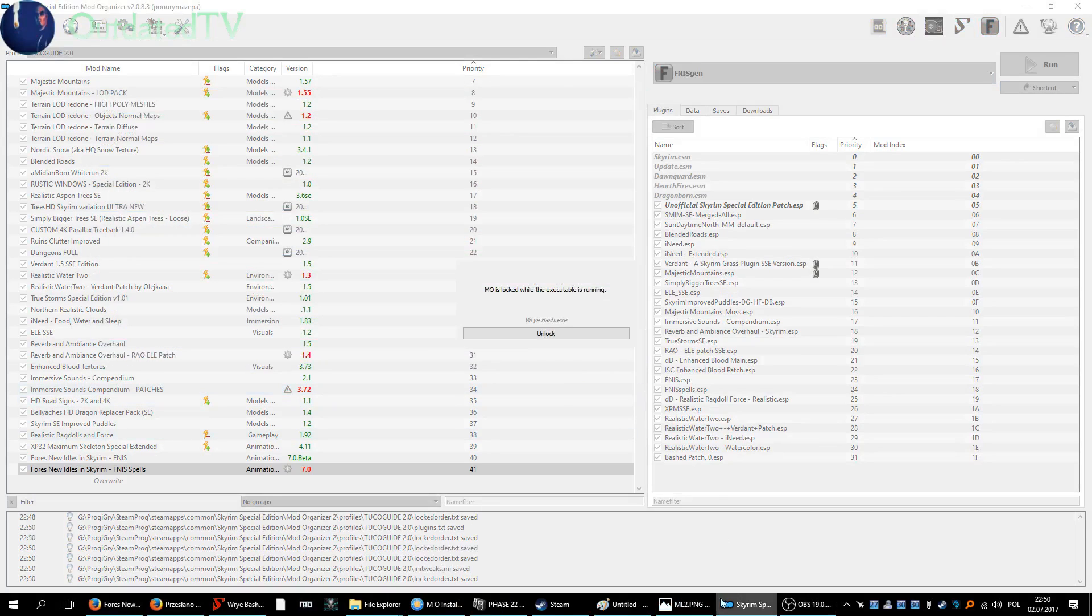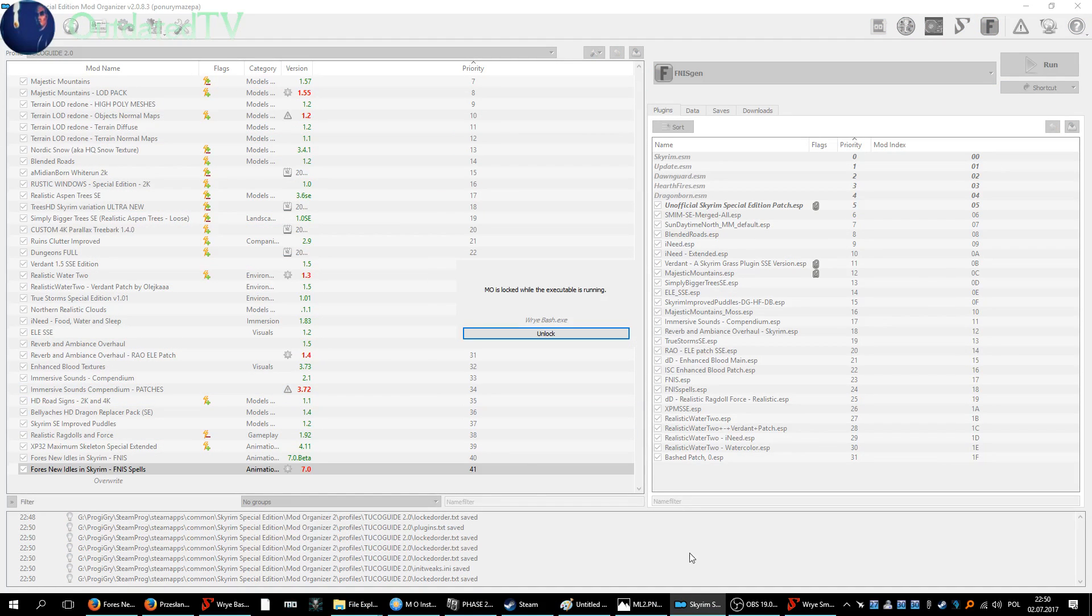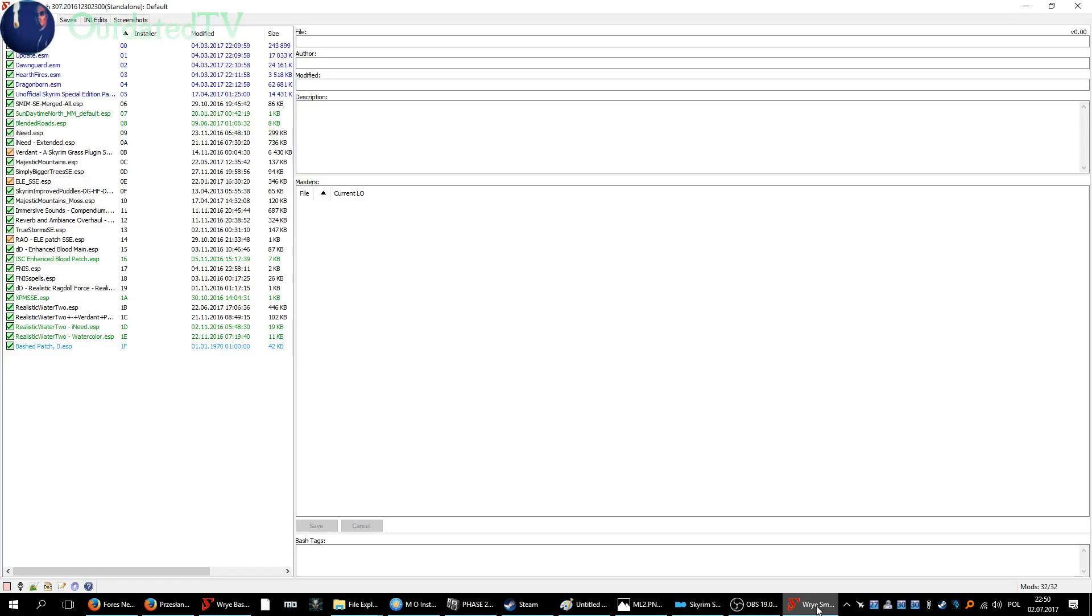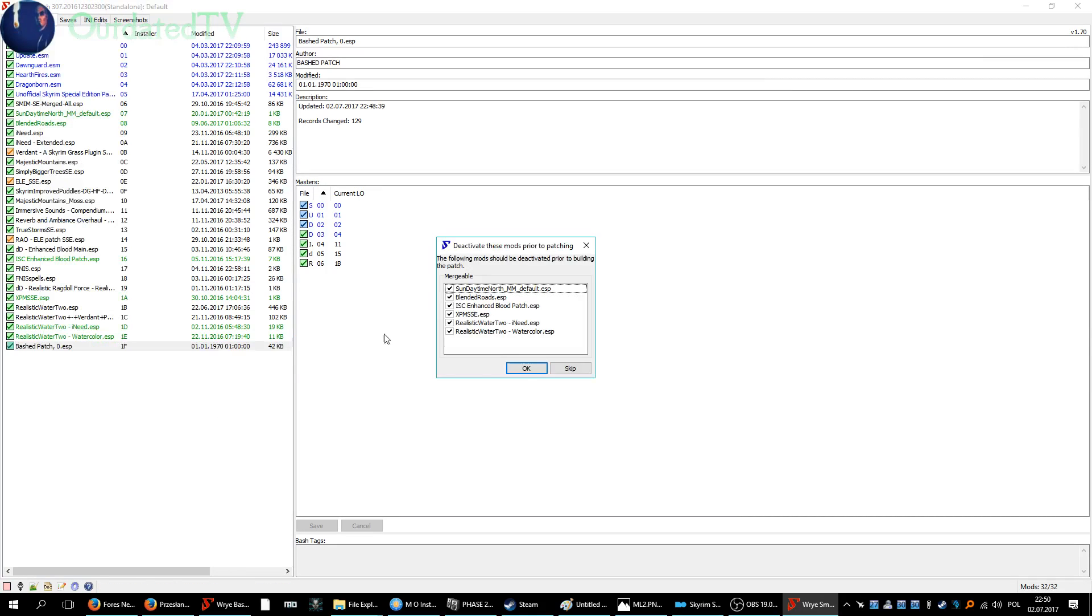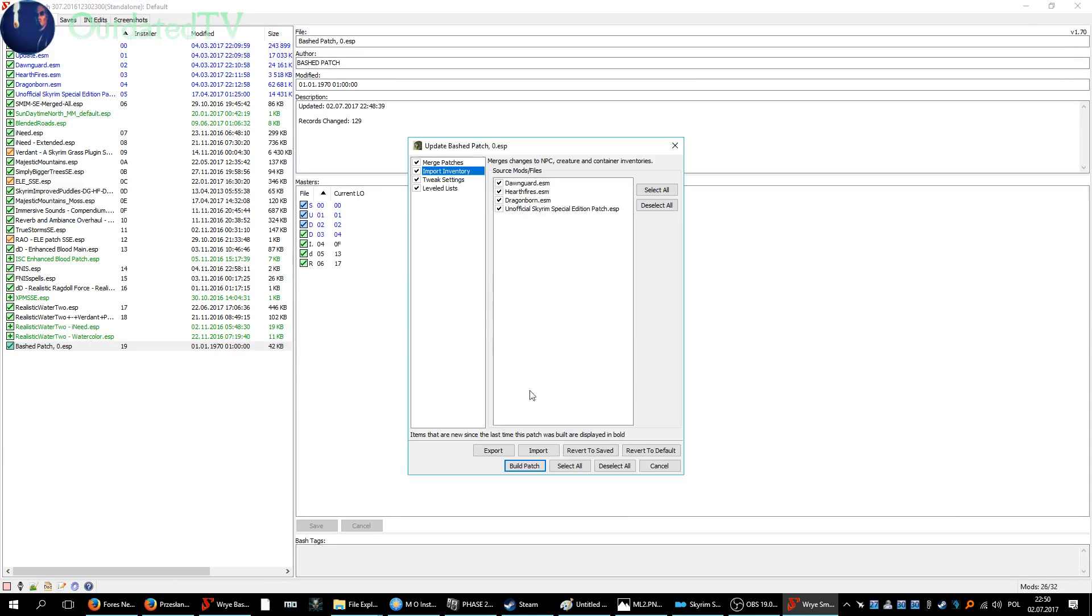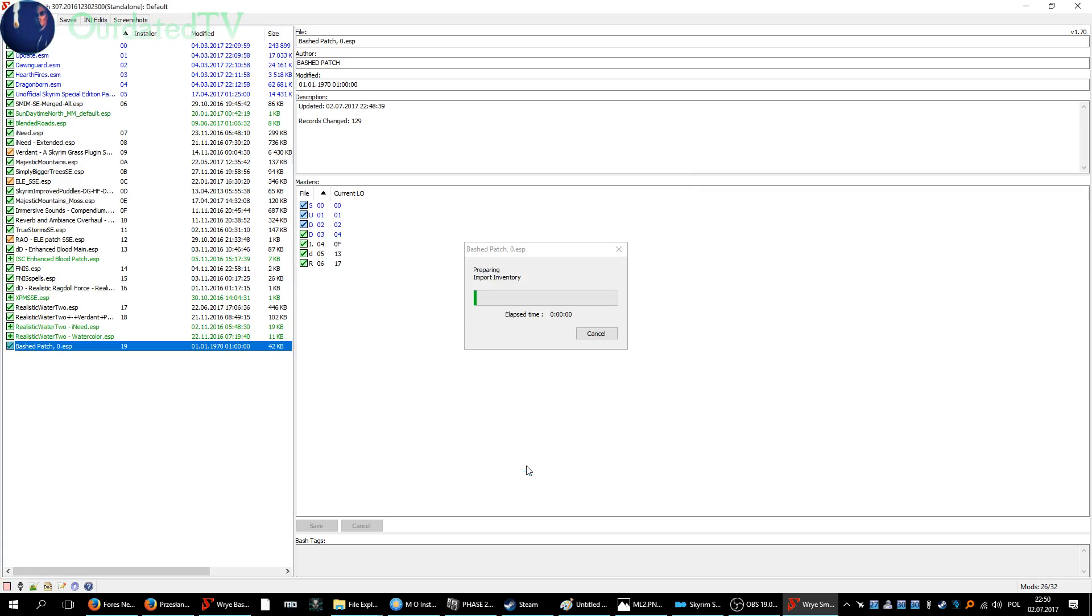Wrye Bash - right click on the bashed patch and rebuild it, just the standard way.